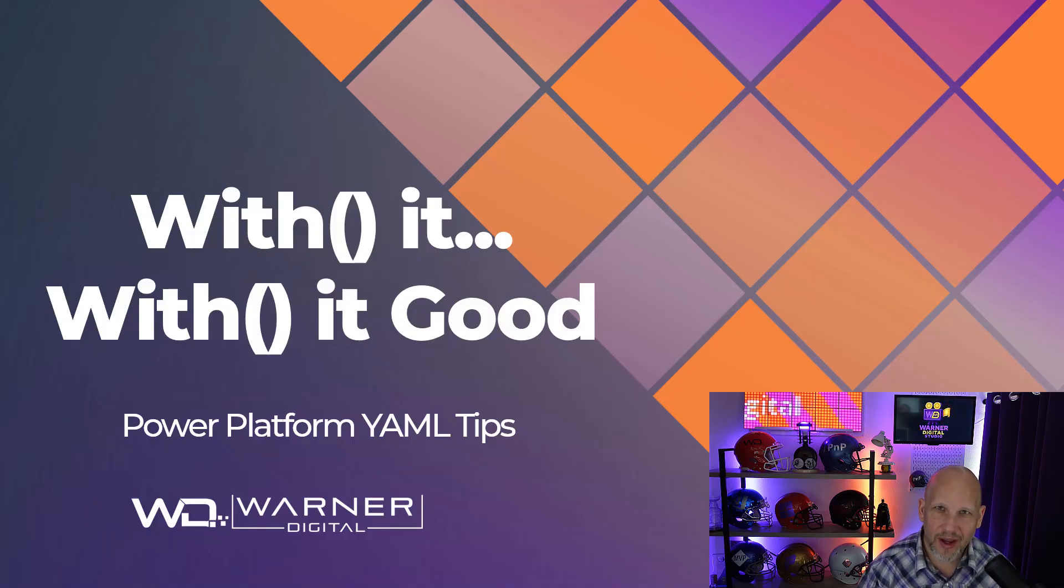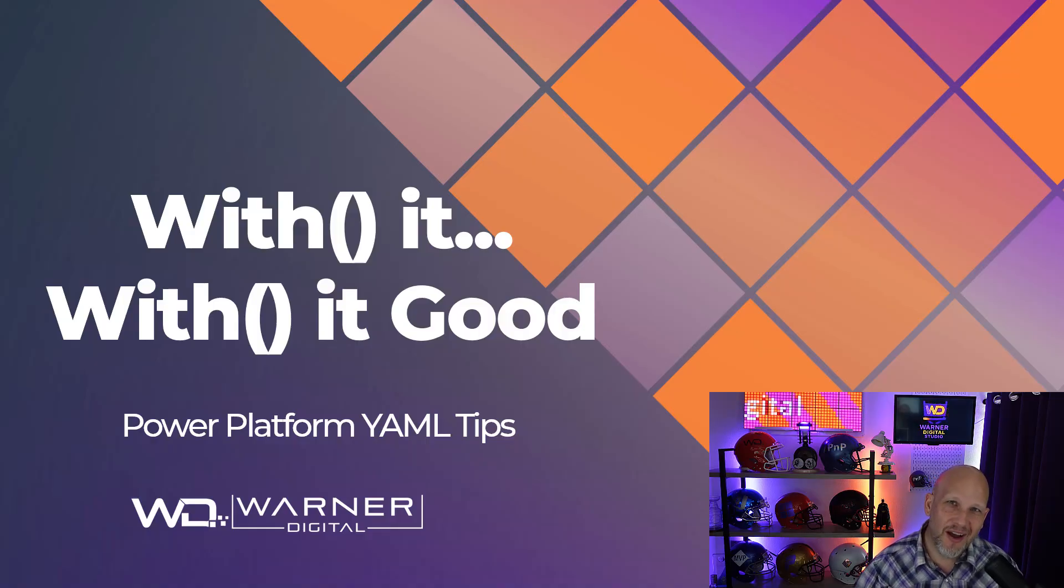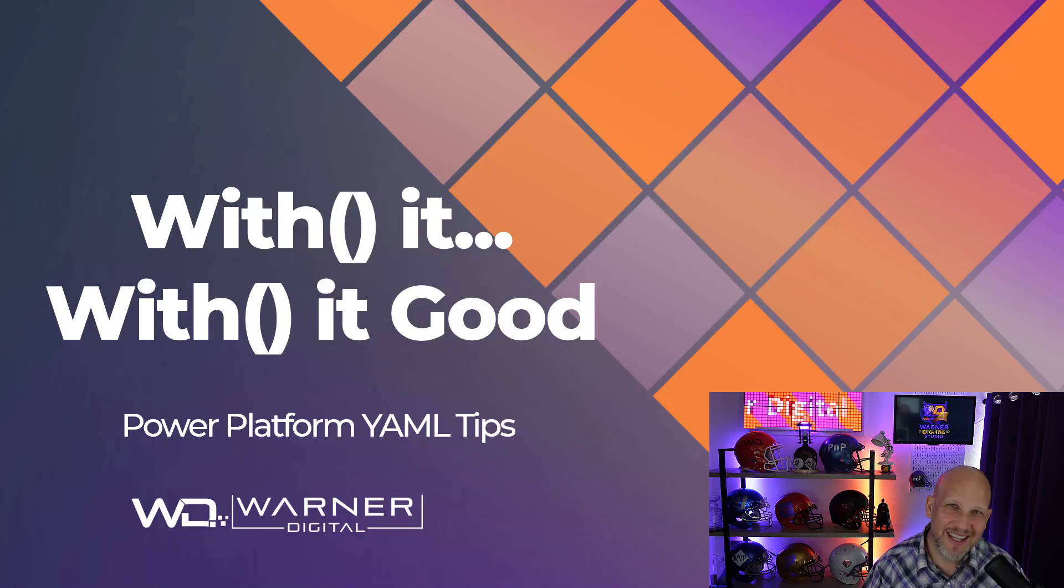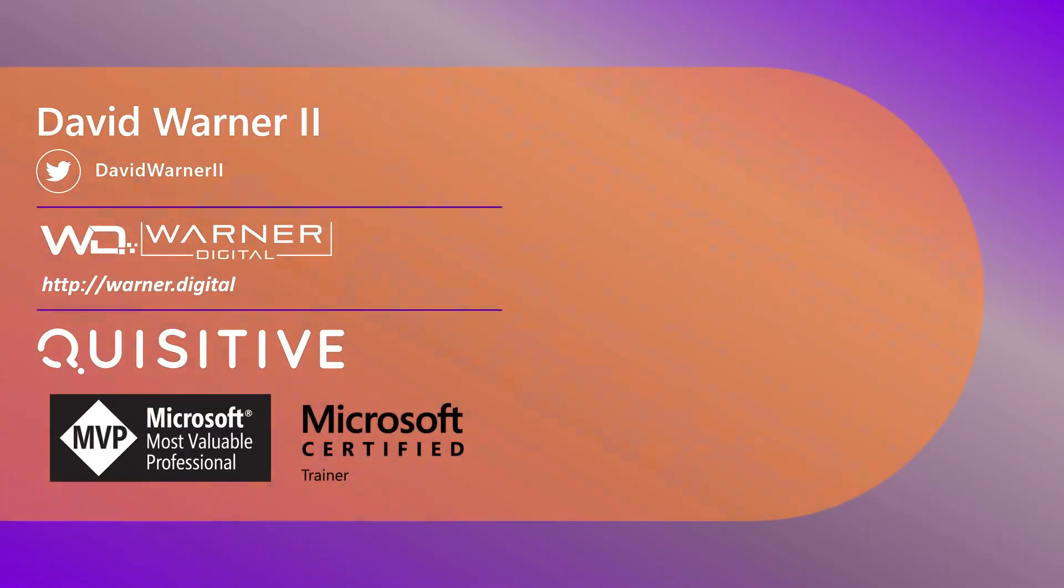Specifically, we're going to with it, with it good. All right, so with it is not something—I should say, the with function is not something specifically that you have to use with YAML snippets. It just provides a better experience for those that are using it.